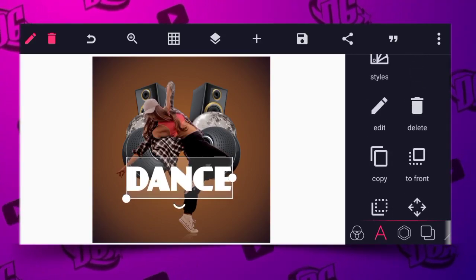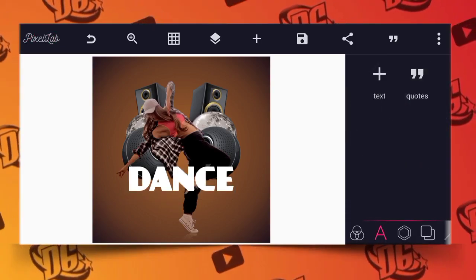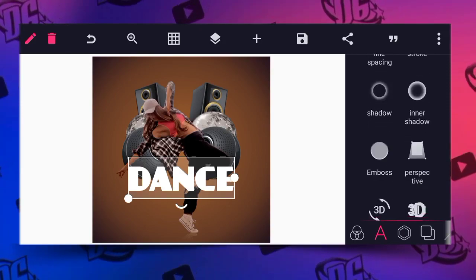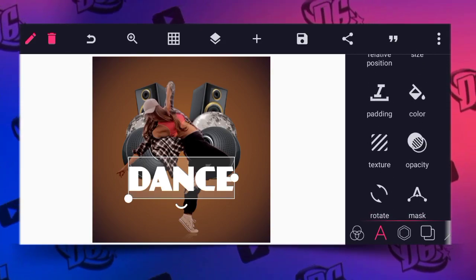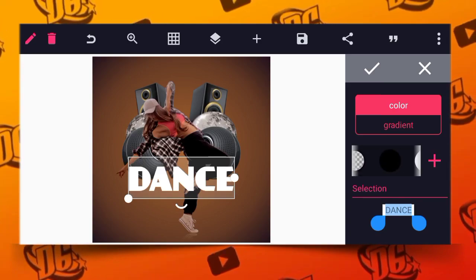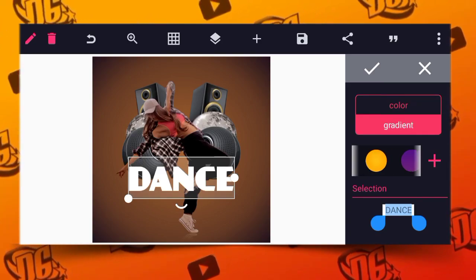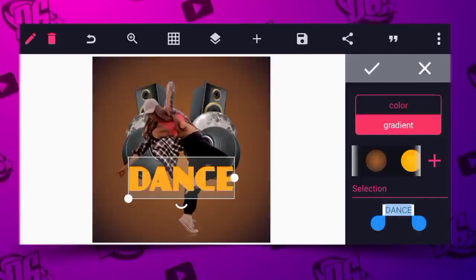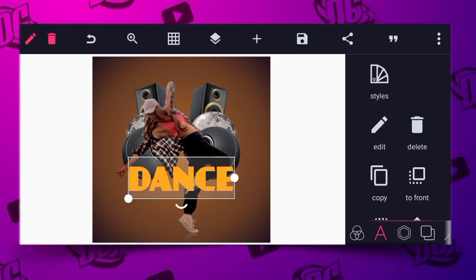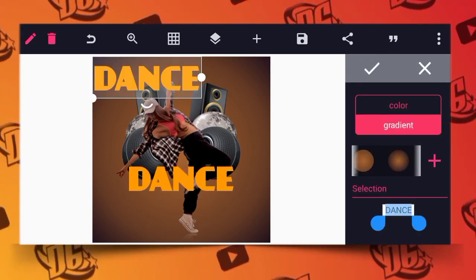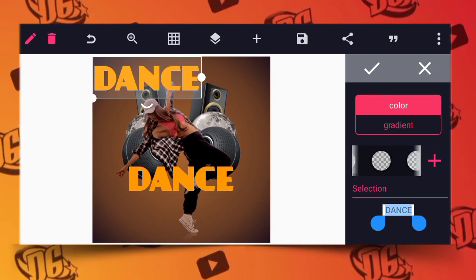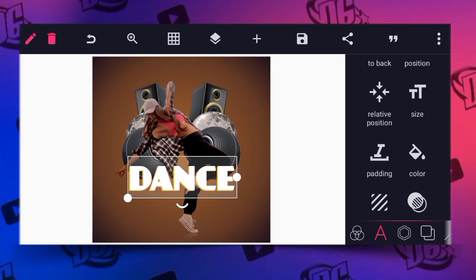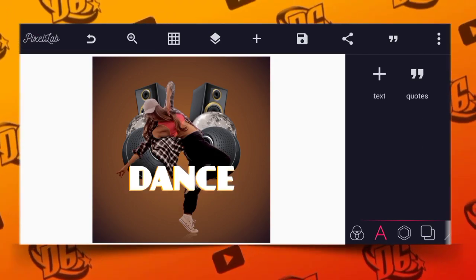Position it here, then use the relative size to position it well. After doing that, go to the color and give it an appropriate color. You can see we have given it this color. Now we are going to copy it and give this one a white color, then position it here. This is absolutely okay.